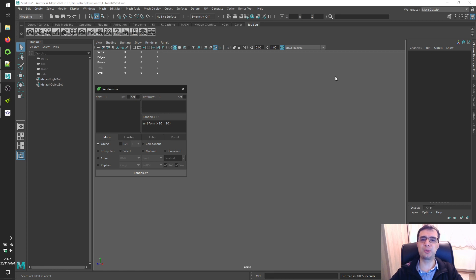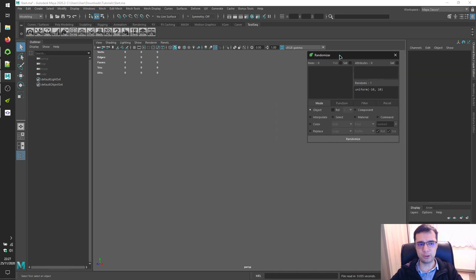Welcome to the toolsec tutorials of Autodesk Maya. Alright, so we'll continue to toolsec randomizer.